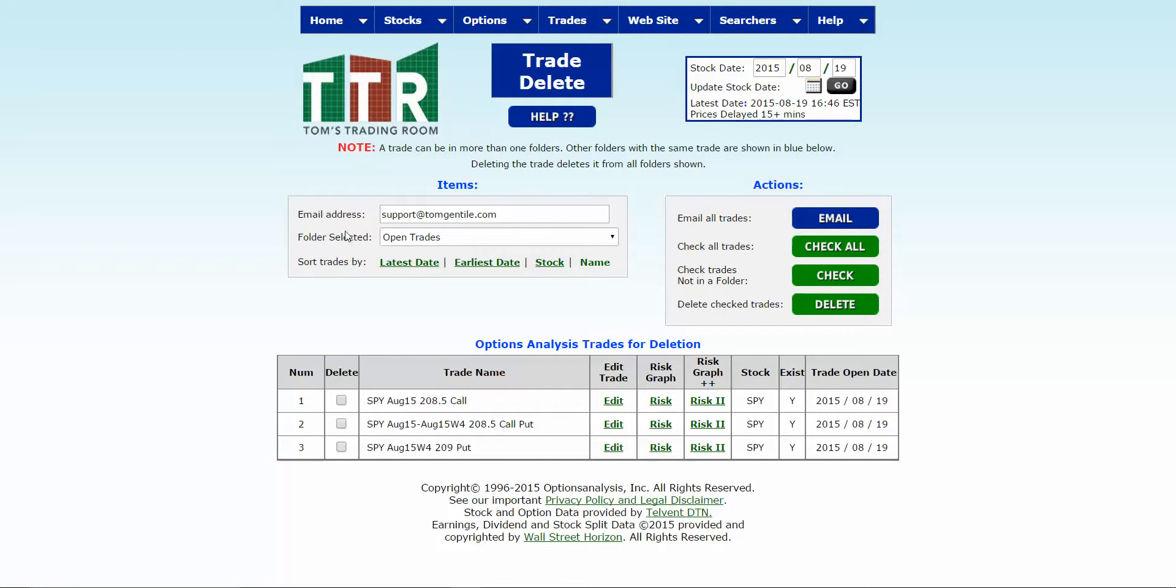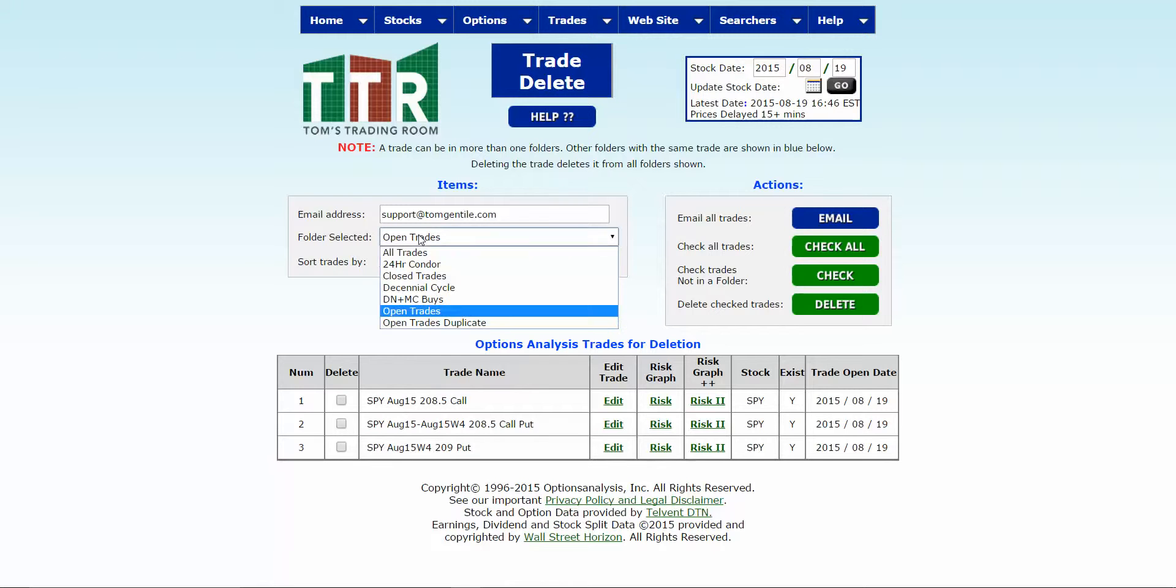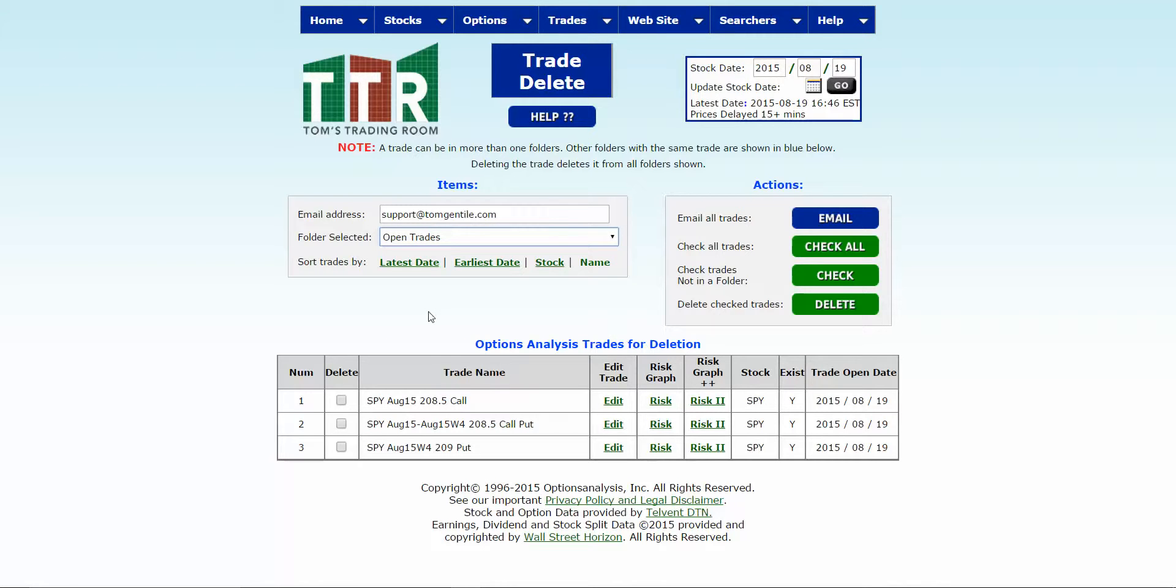It's here you can select the folder that you want to access wherever the trades you want to delete are. Find that folder and select that and it will refresh the page to it.